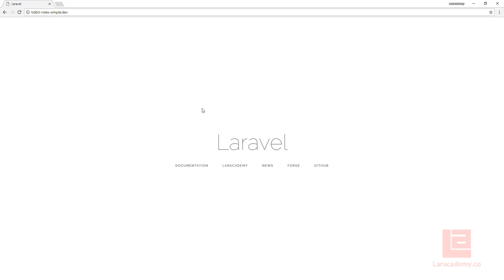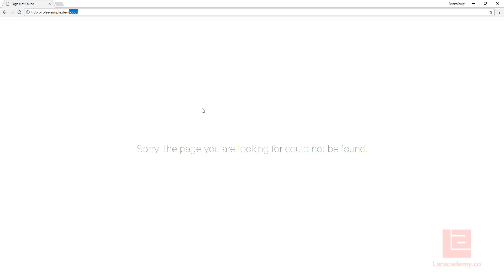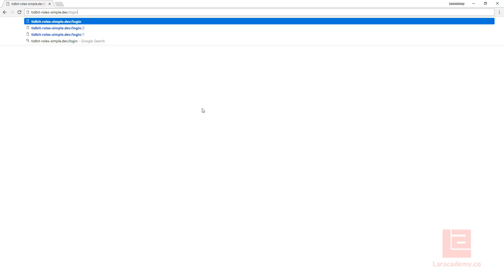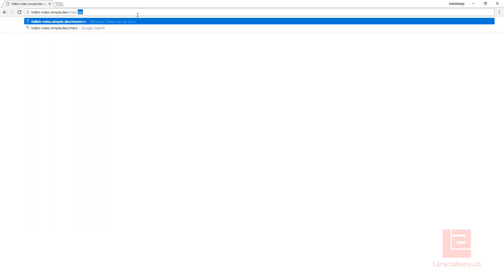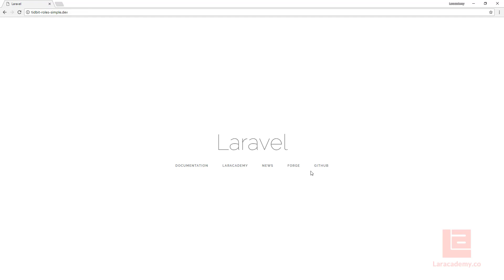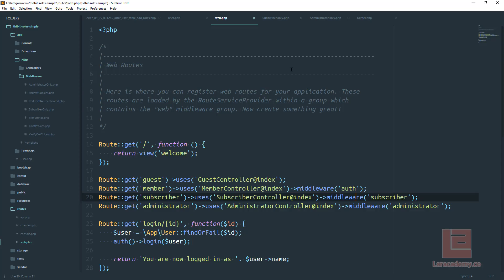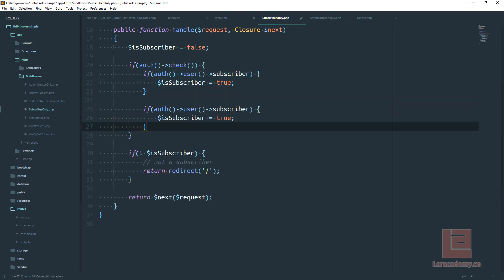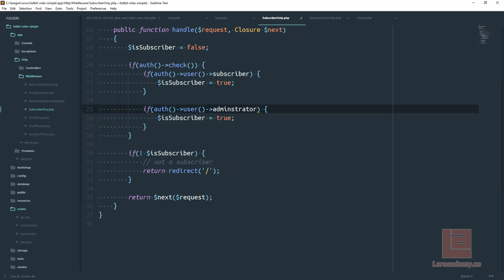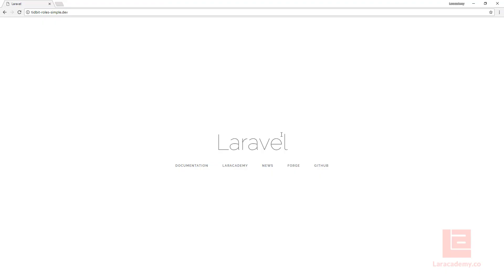Switching to Chrome and trying the administrator route, we're redirected back to the home page. Logging out and logging back in as the administrator (user3), we can try the different routes. The administrator route works fine. The member route works because we're logged in. But trying the subscriber route redirects us — that's because in subscriber only we're only checking for subscriber, not for administrator. The easy fix is in our SubscriberOnly class: after checking if the user is a subscriber, we also check if the user is an administrator, and if either is true we set the value to true.